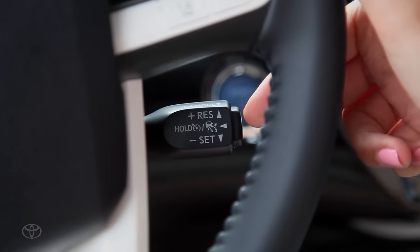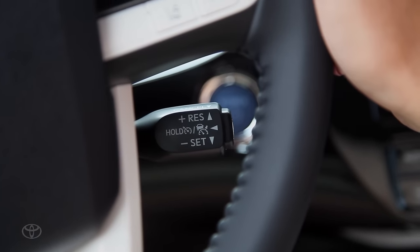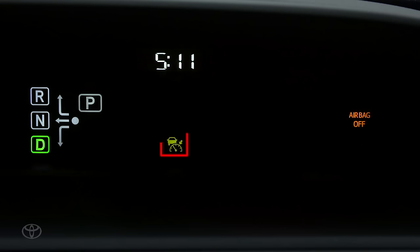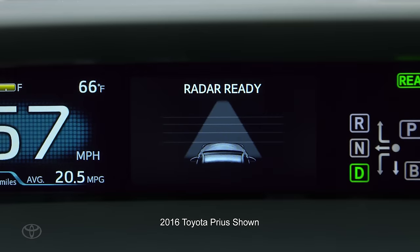To turn the system on, press the on-off button on the cruise control stock. The radar cruise control indicator will illuminate and a message will appear in the MID.